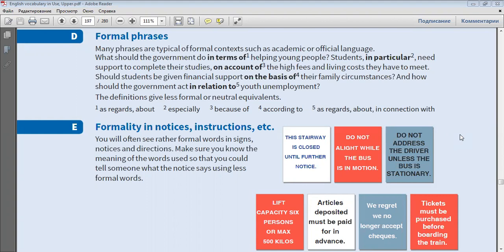What should the government do in terms of helping young people? Students, in particular, need support to complete their studies on account of the high fees and living costs they have to meet.